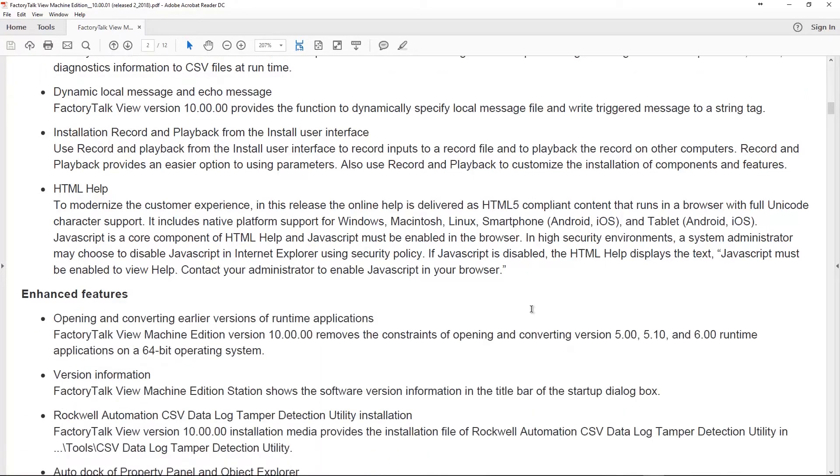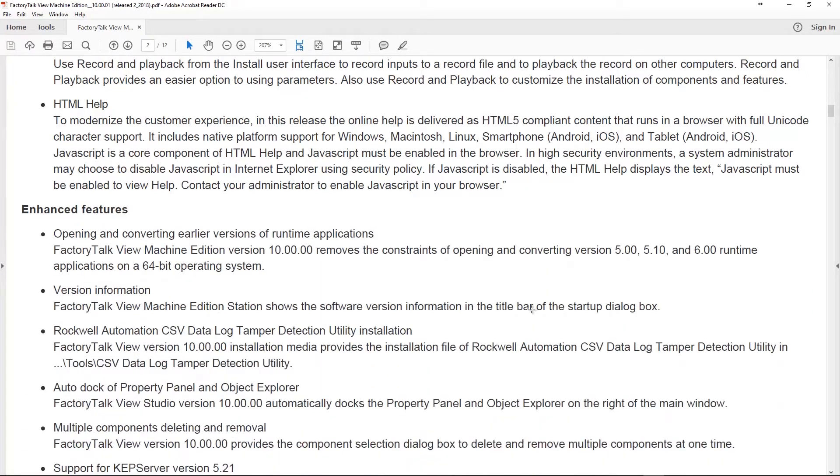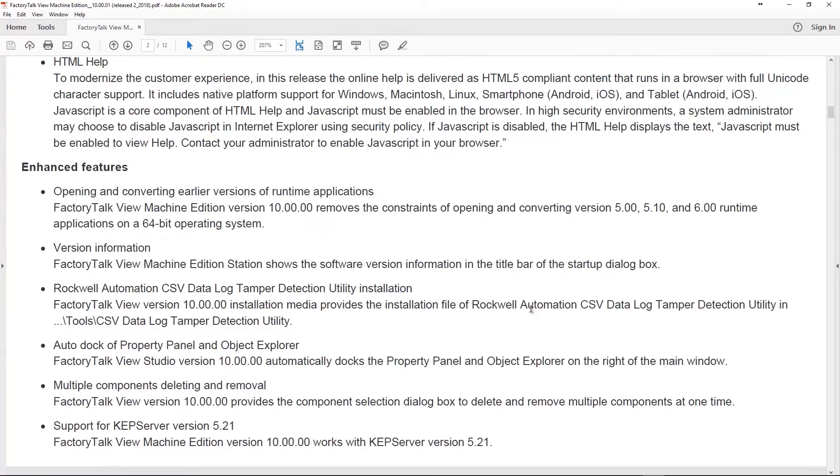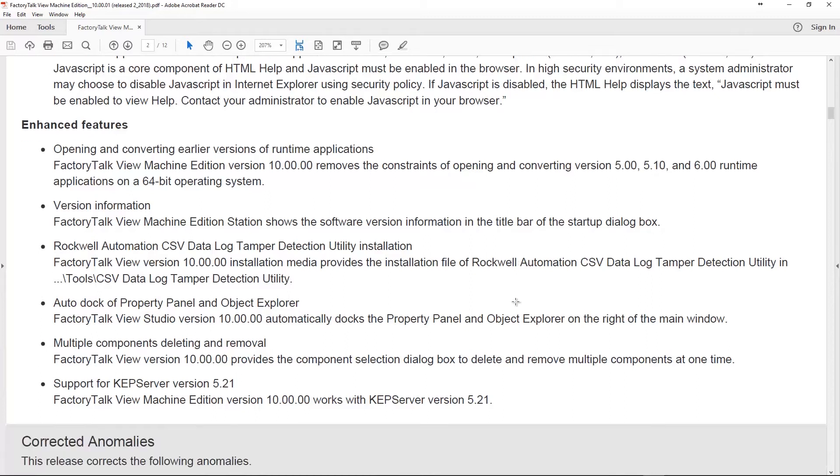Now, let's go down to enhanced features. So, so far, no earth-shattering new features, but there is one coming. So, here it is. You now can open and convert earlier versions of runtimes. That's right. You can convert earlier versions of runtimes with Machine Edition version 10. There is no more constraint of opening and converting version 5, 5.1, or 6.0 applications on a 64-bit operating system.